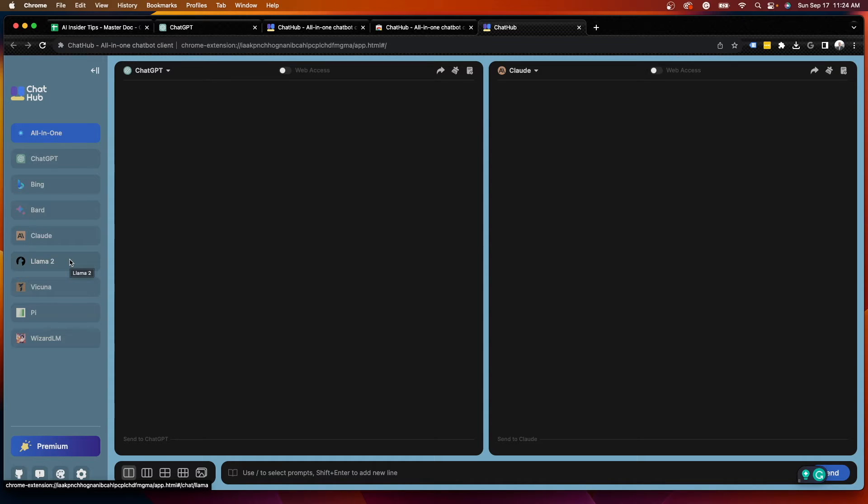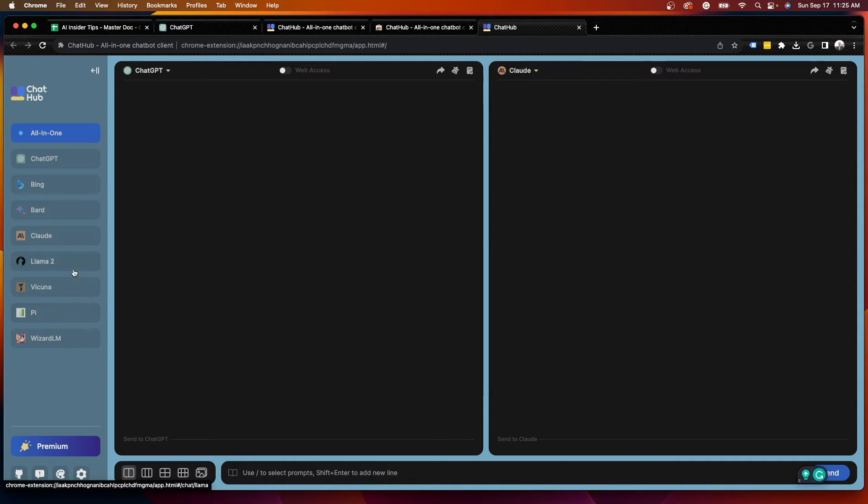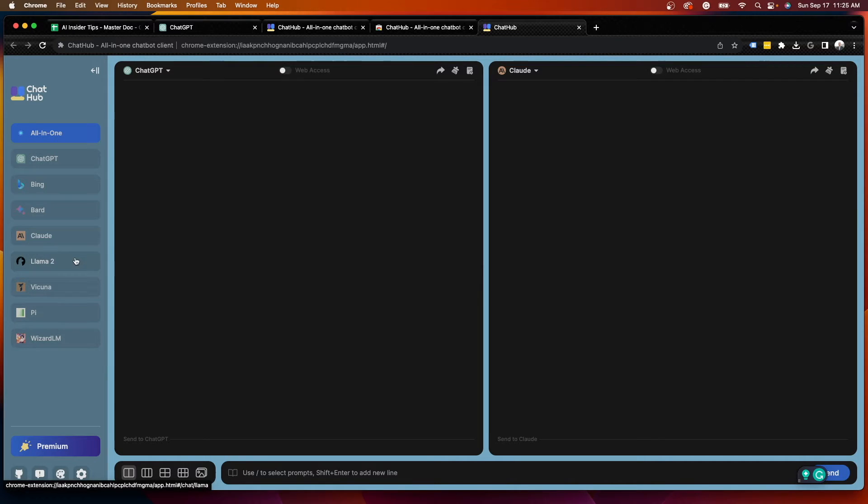Llama 2 is actually Meta AI's new LLM. So the company that owns Facebook and Instagram, this is still in development in beta mode. So we'll see what this can produce. And I'm actually not familiar with these other ones, Vicuna, Pi, and Wizard LM.